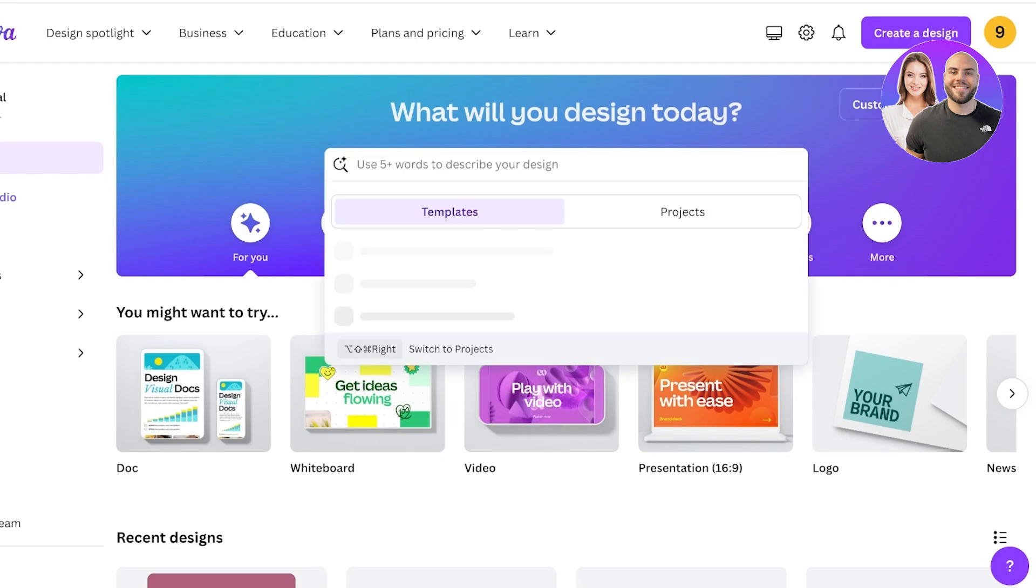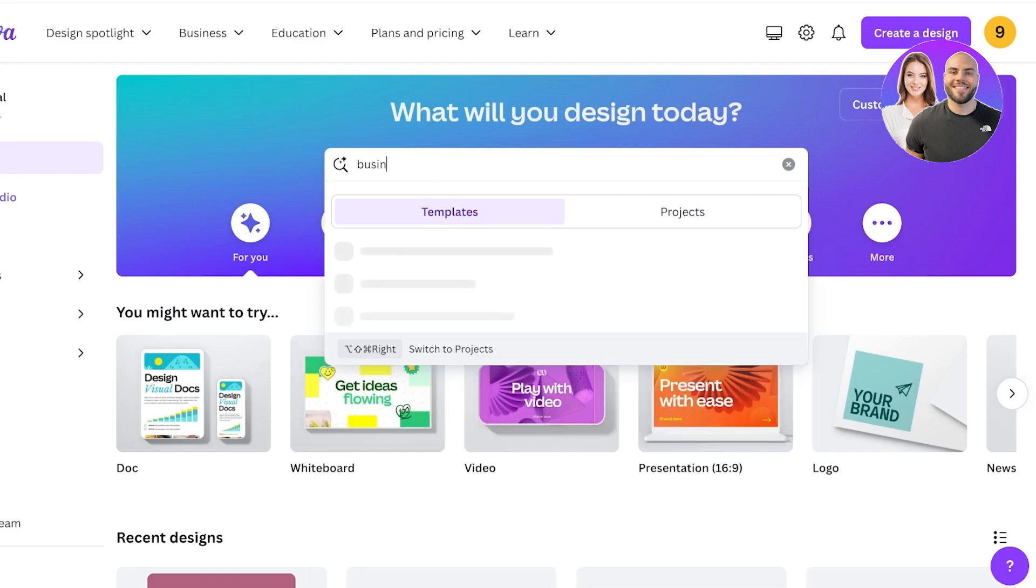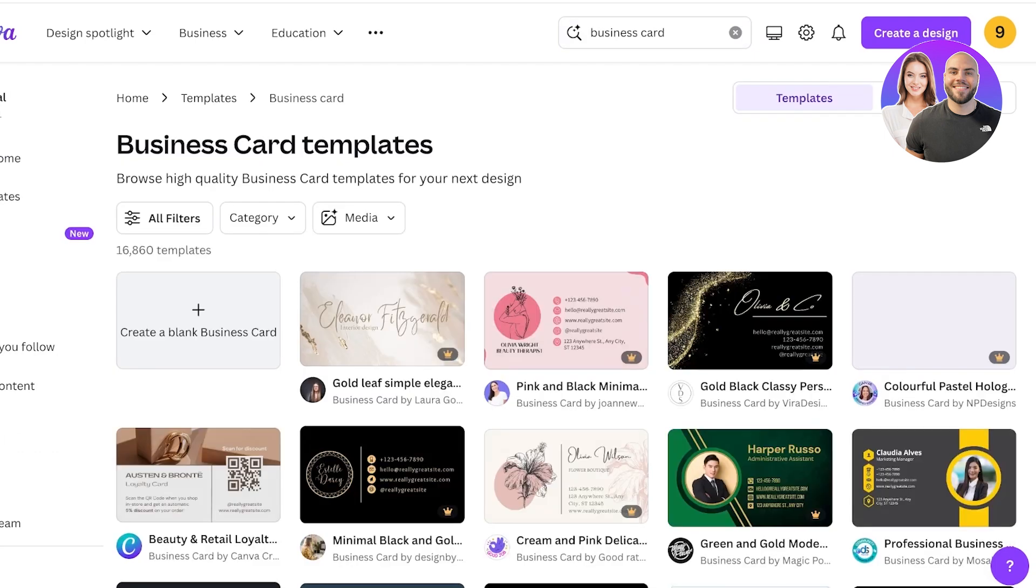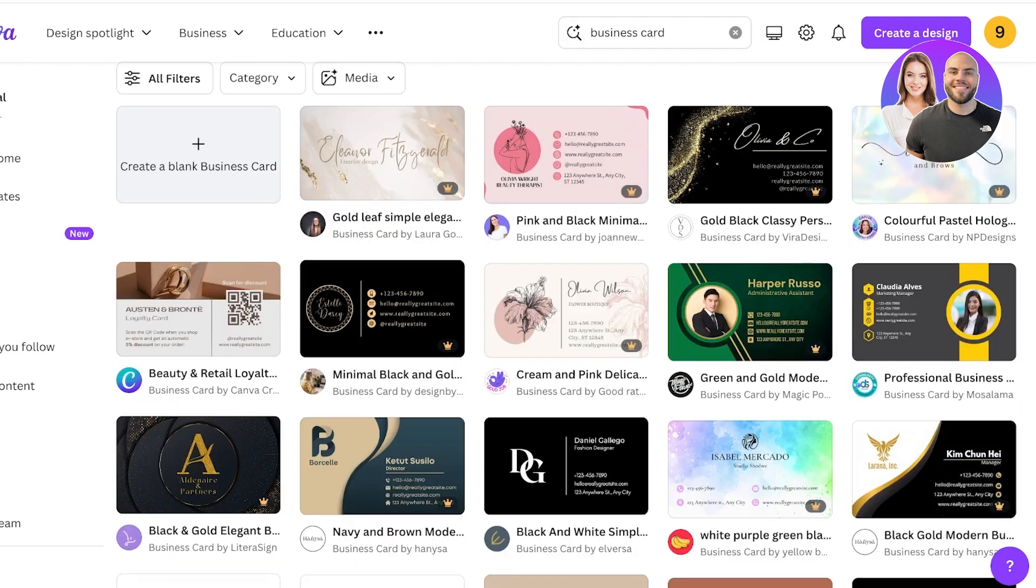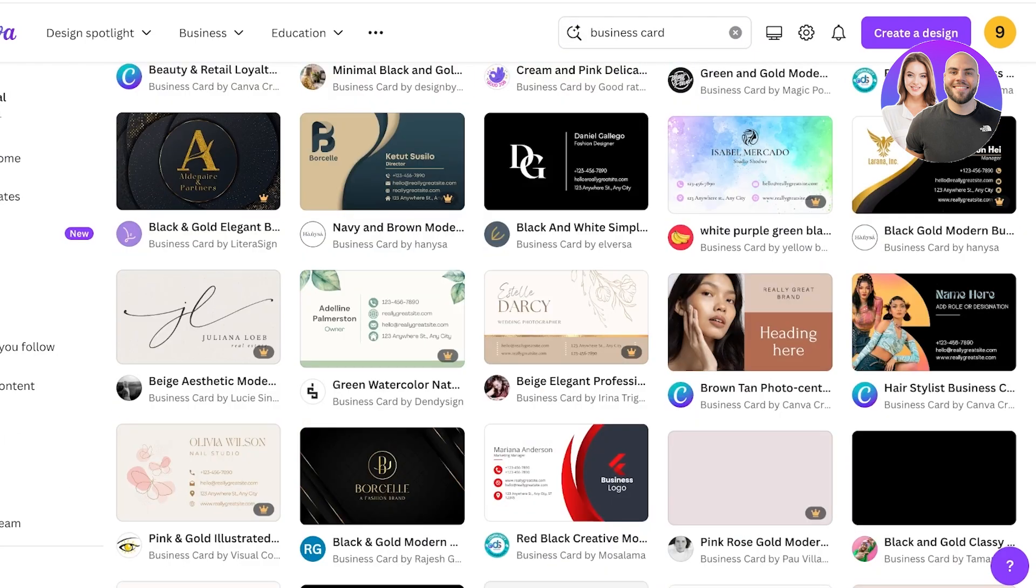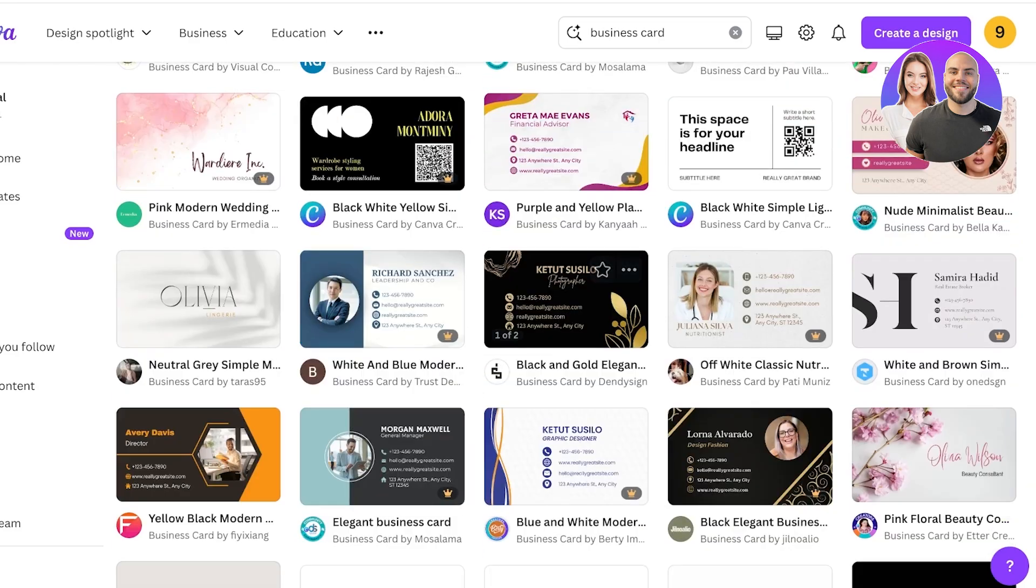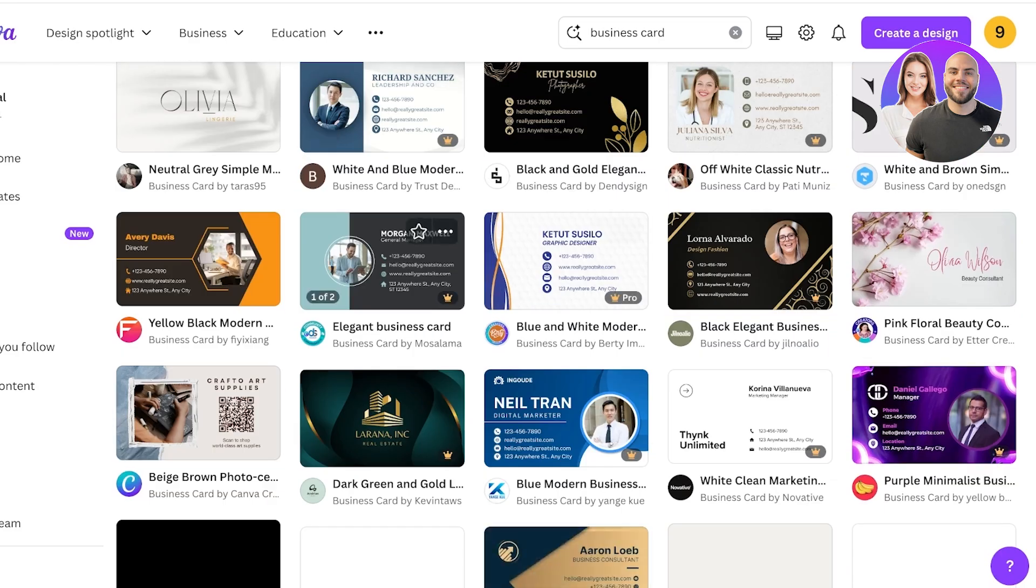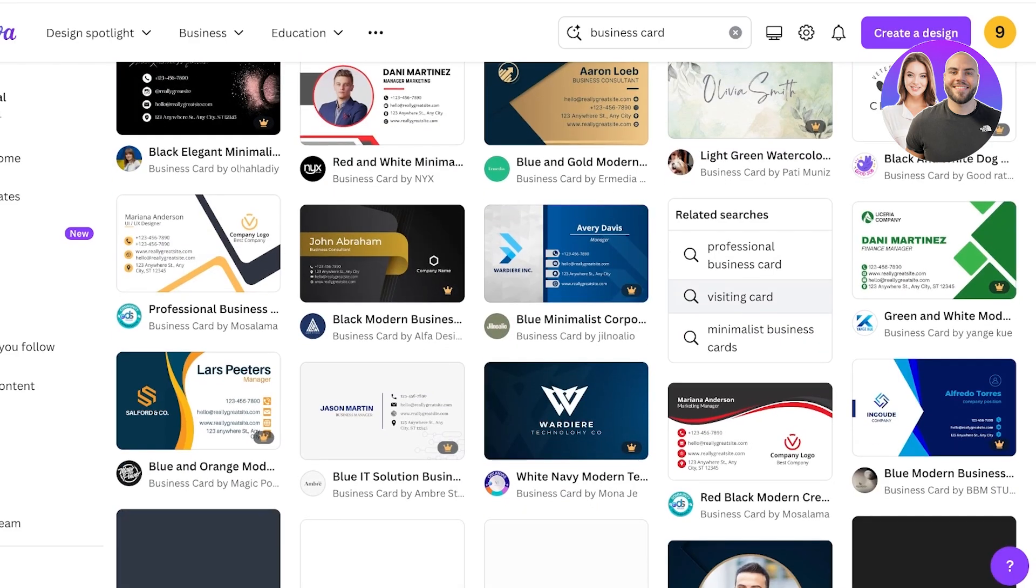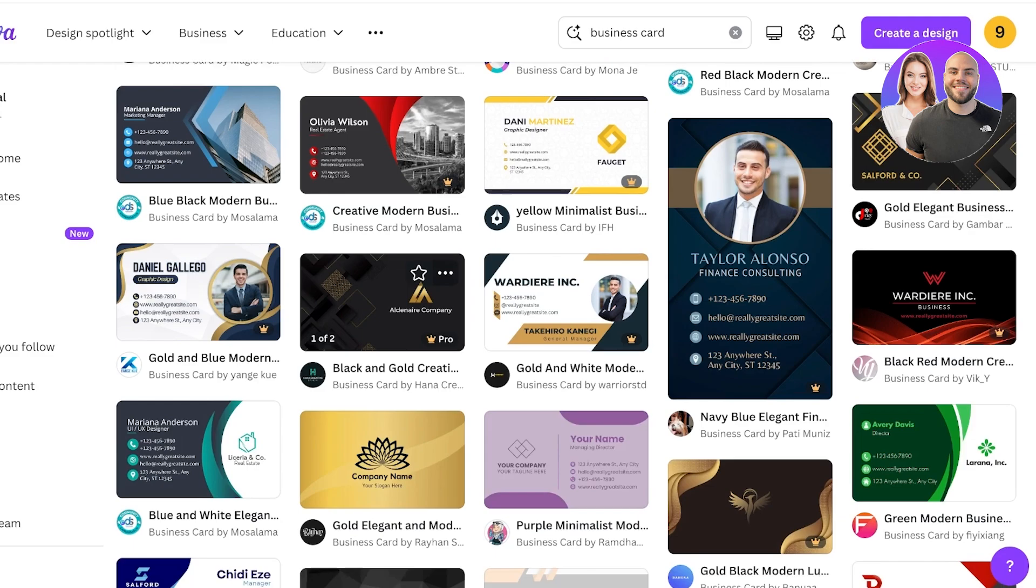To get started, we're going to go into Canva and design the basics of our business card. Simply search for business card and you have a bunch of different templates that you can pick from.